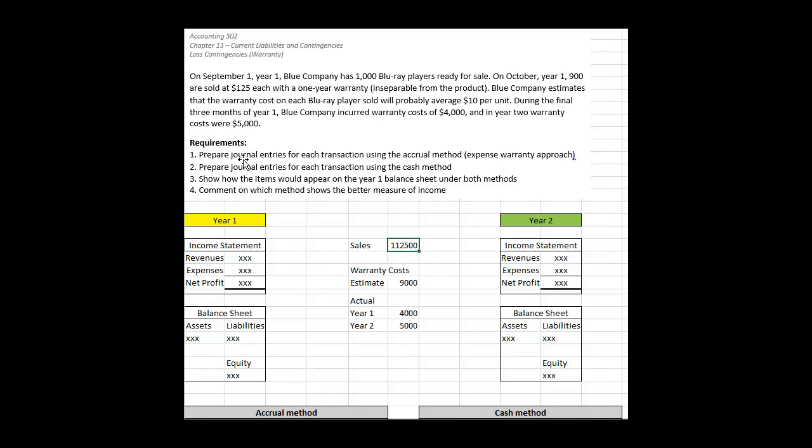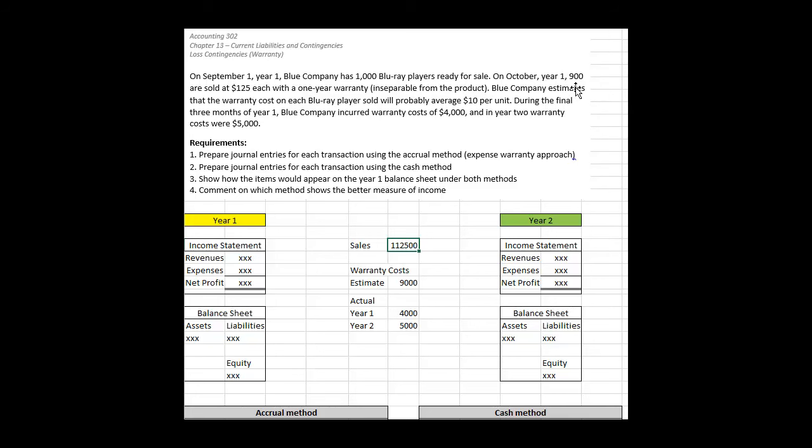The first way we're going to look at this is through the preferred method, which is the accrual method, also known as the expense warranty approach. We need to somehow estimate how large the expected warranty costs are going to be. You would typically do this through insight from your engineering staff. They have certain measurements they can run, like expected mean time to failure. They know fairly accurately how much of their product will fail and what the cost would be to repair it.